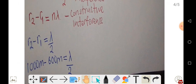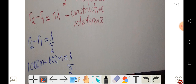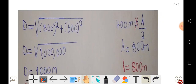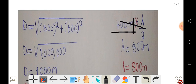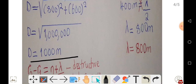Substituting the values: r2 equals 1000 meters and r1 equals 600 meters. So 1000 minus 600 equals lambda over 2, which gives 400 equals lambda over 2. Cross-multiplying, we get lambda equal to 800 meters. So the wavelength of the radio waves is 800 meters.